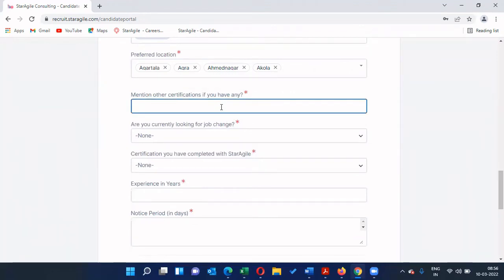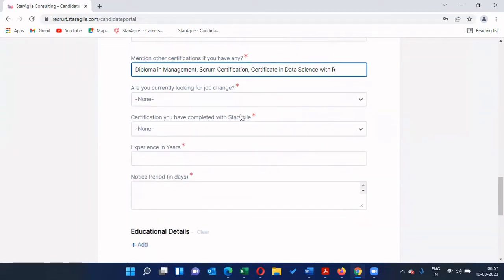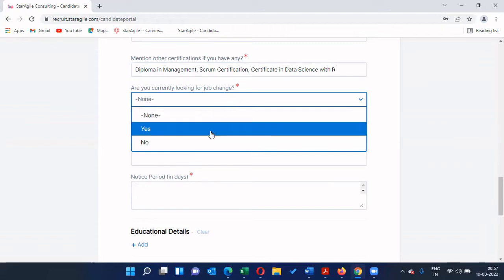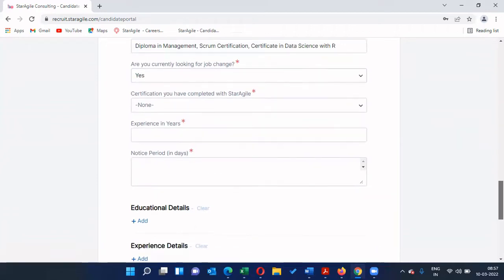Mention other certifications if you have any — for example, diploma in management, Scrum certification, certificate in data science. Whatever certification courses you have completed, please mention them here. If you are currently looking for a job change at the point of registration, click Yes; if not, click No. When you click Yes, one of our company executives will be in touch with you to find the best job opportunity available.